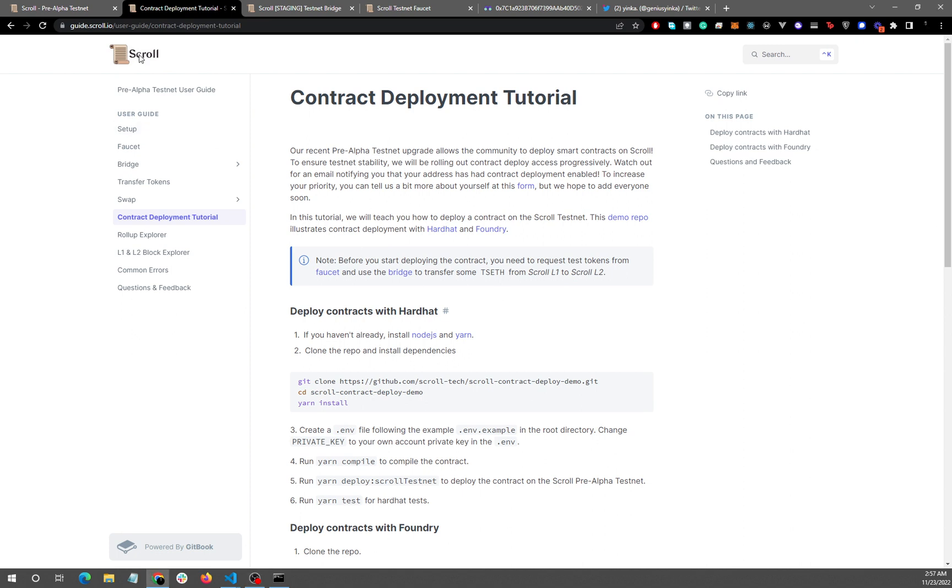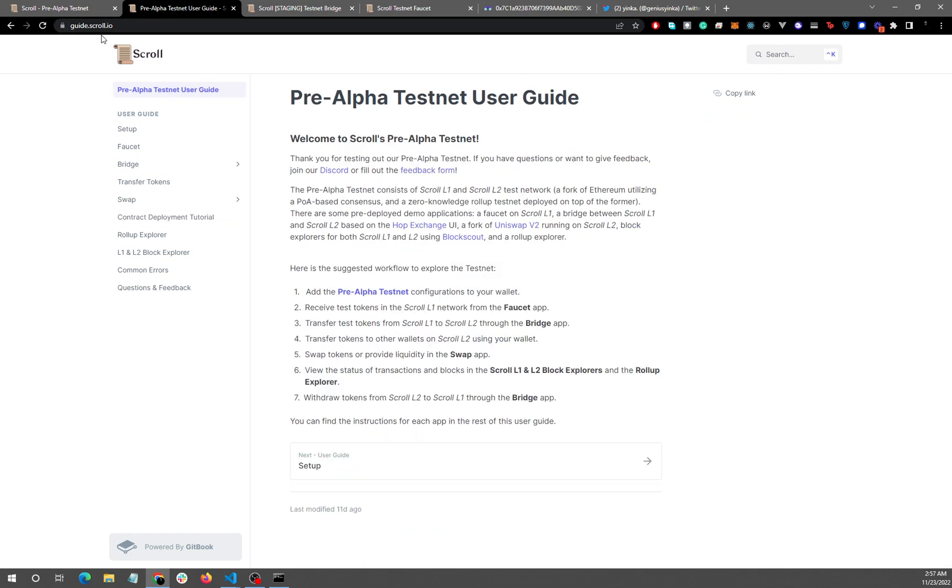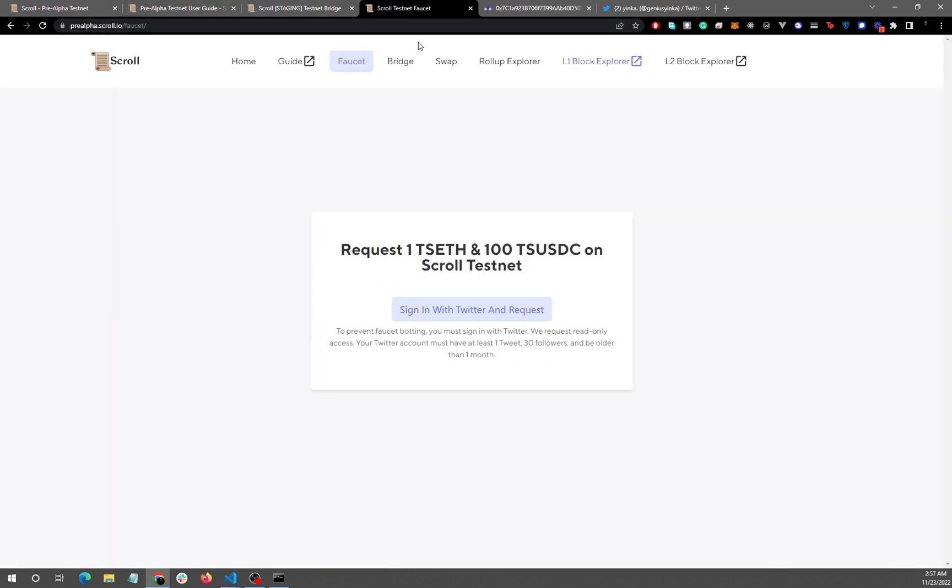So the first thing you want to do is head over to guide.scroll.io and you'll be on this page. Then the next thing you want to do is to actually request for some ETH and then some USDC so that you can work with them.